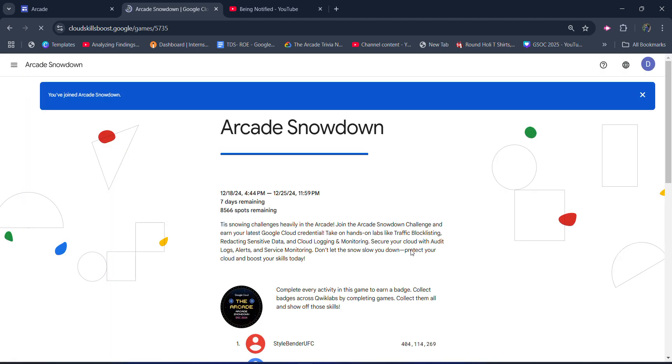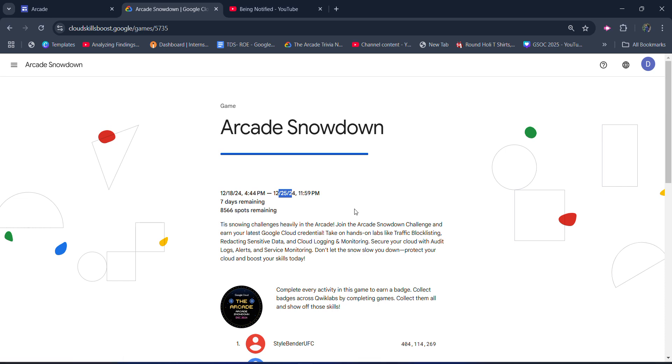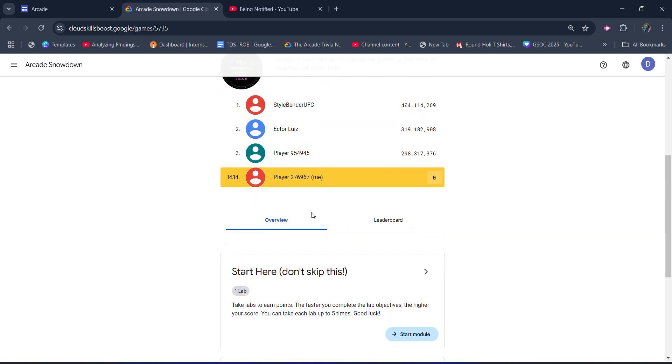Once you paste the access code, you will get enrolled in this event. You have 7 days remaining to complete this, and 25th would be the last day, not just for this event, but for the whole arcade. After 25th December, the arcade is also ended.